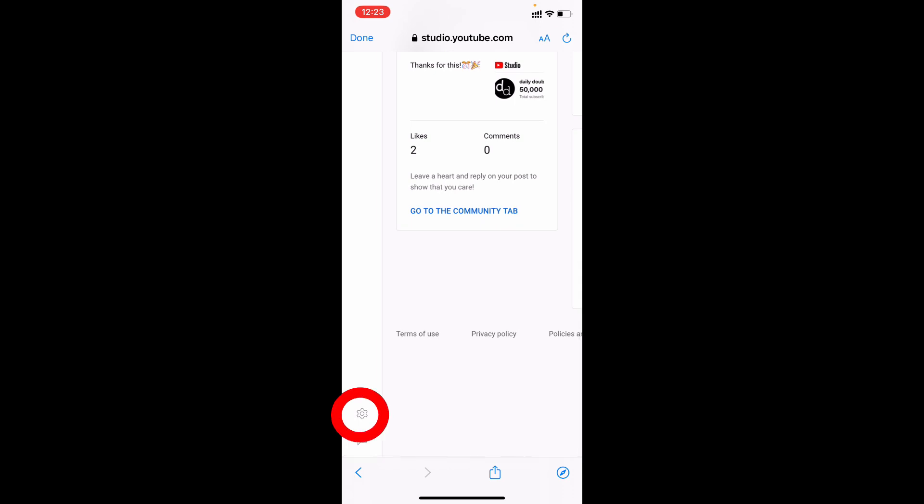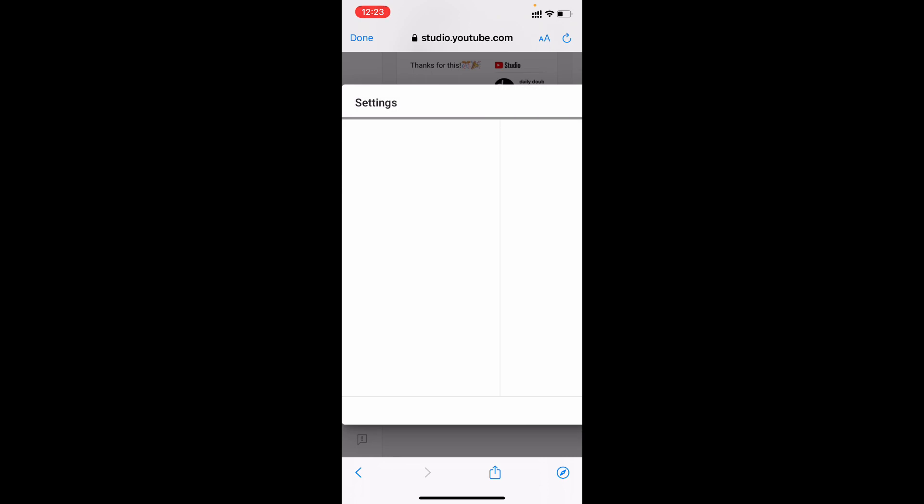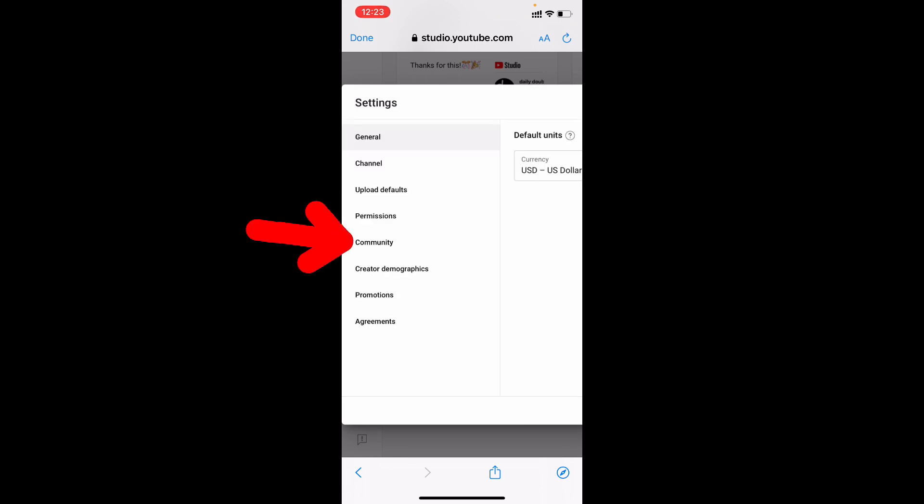On the bottom you can see Settings—just click that. Now you can see the Community option; touch that.